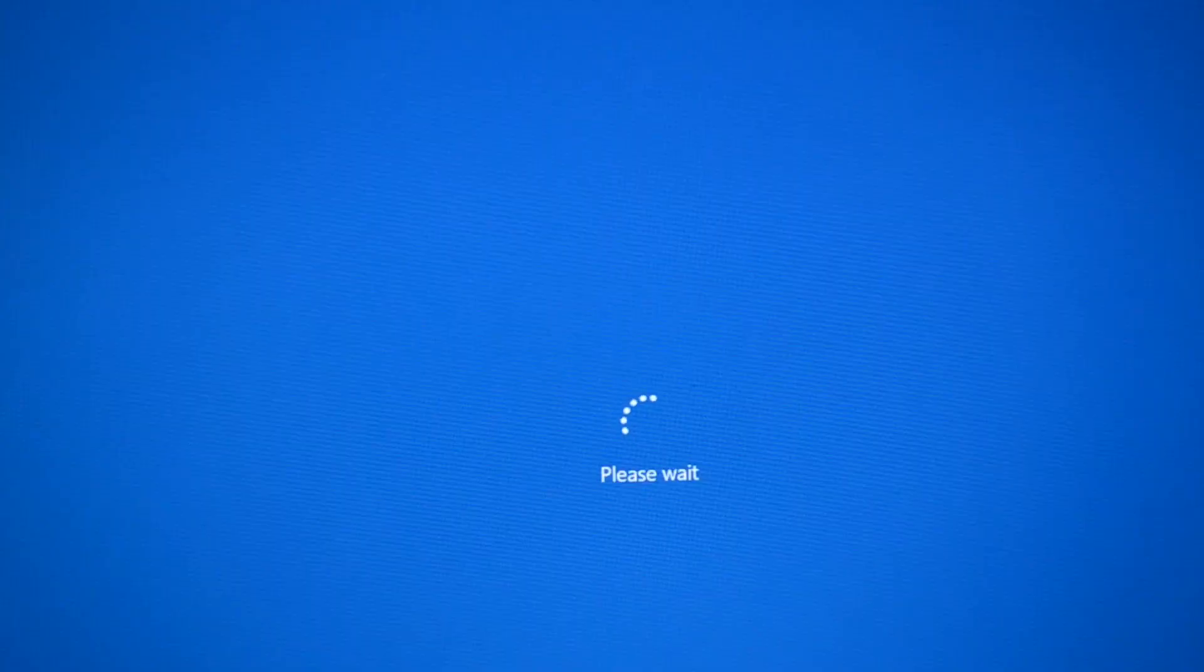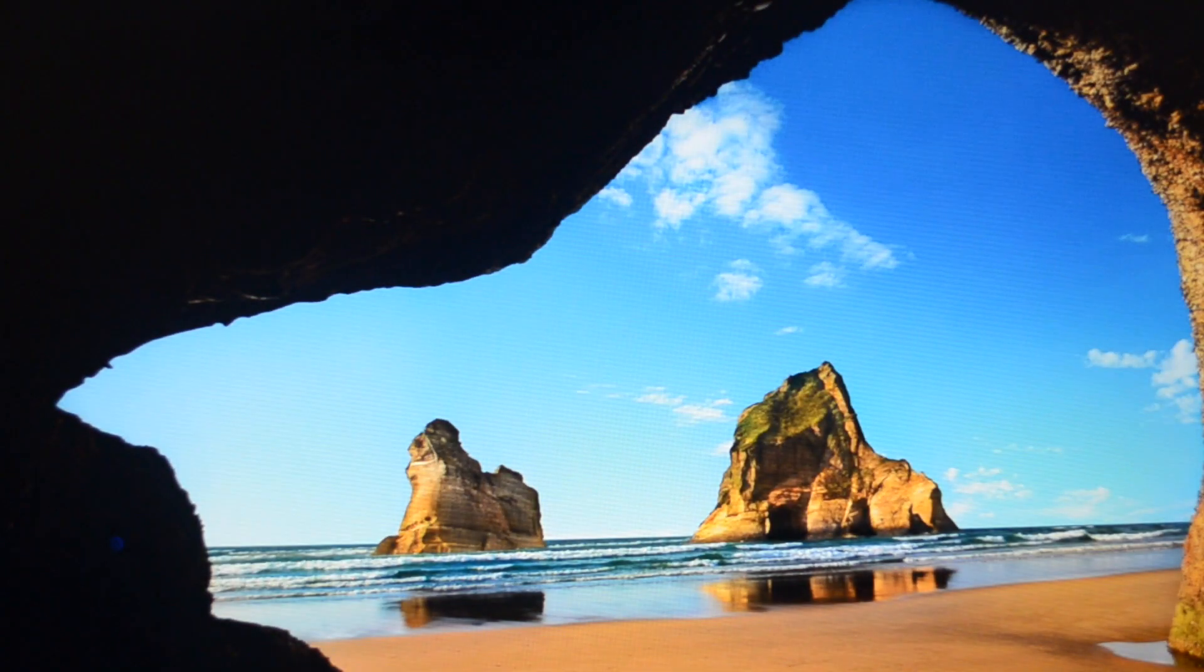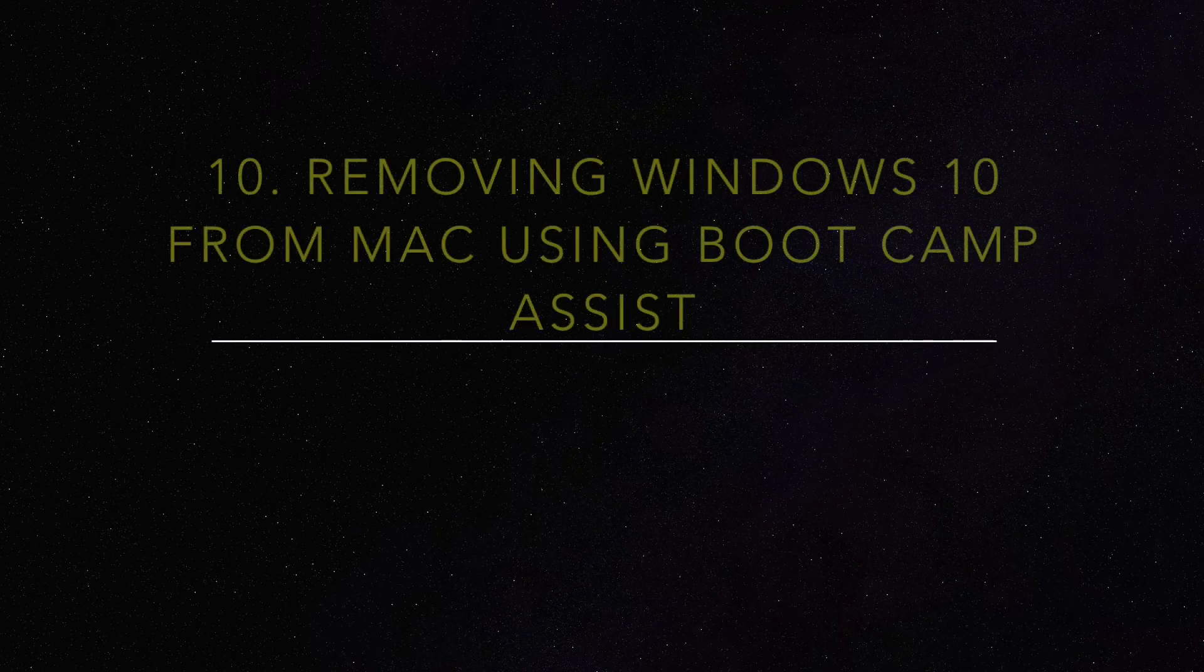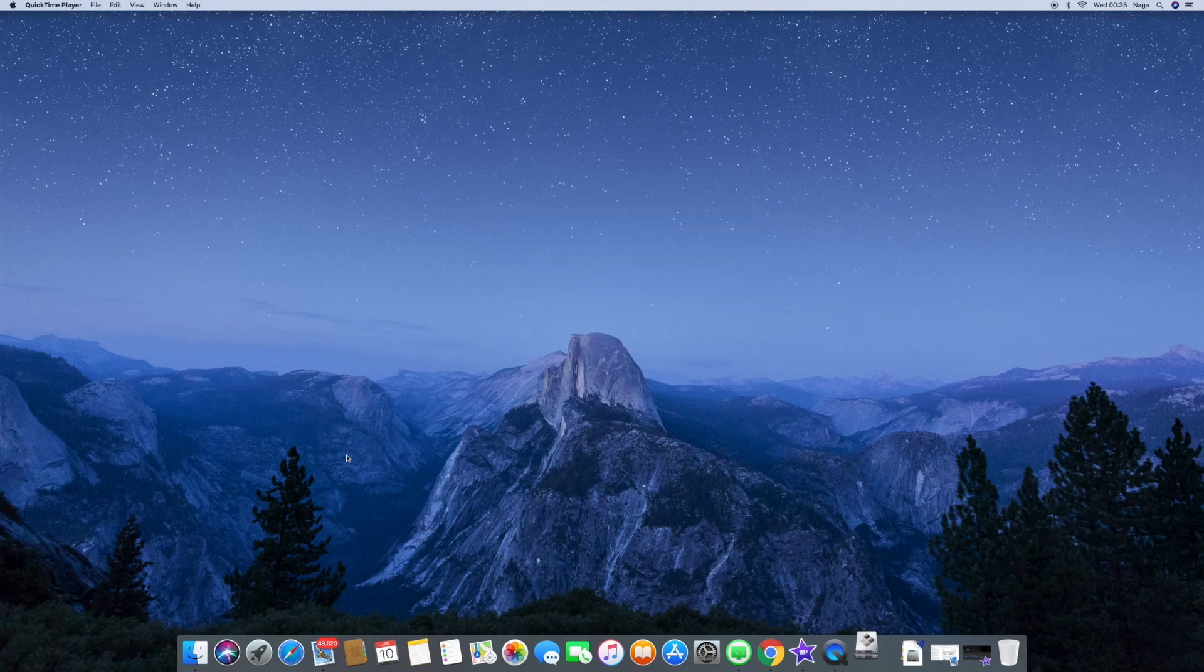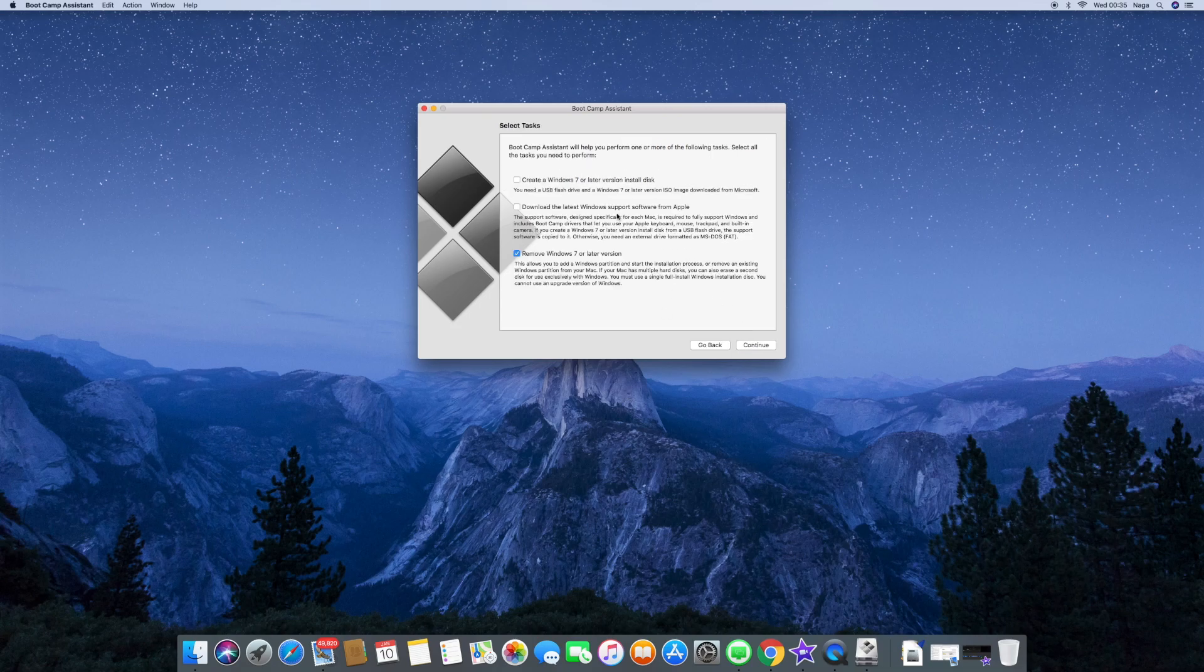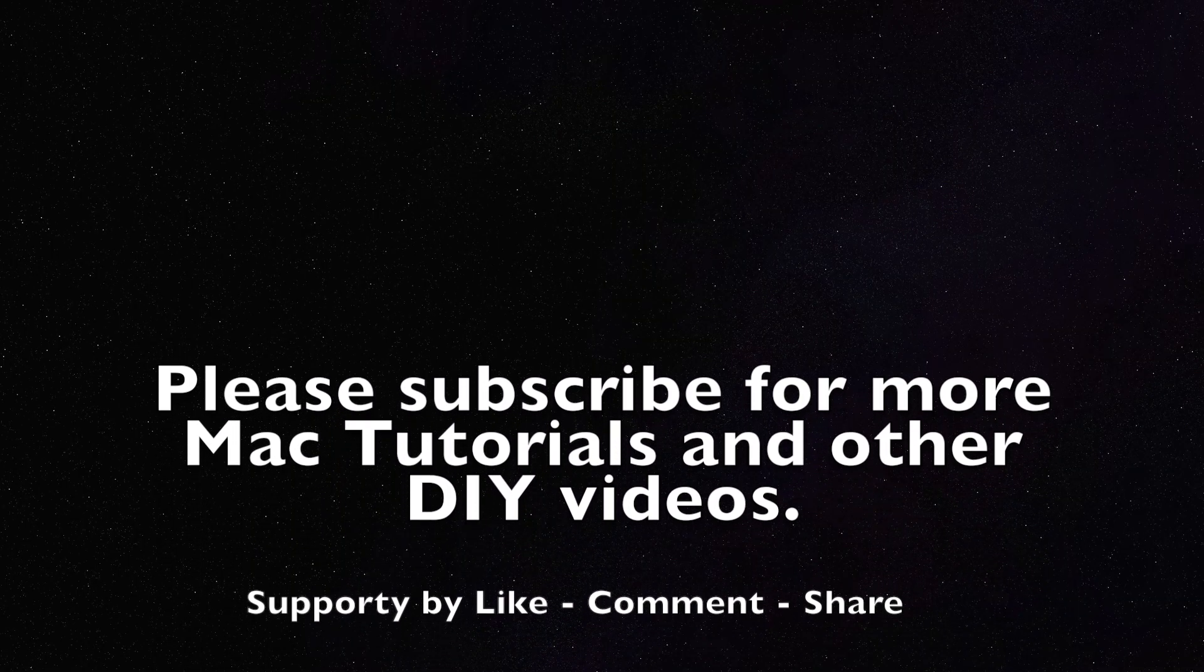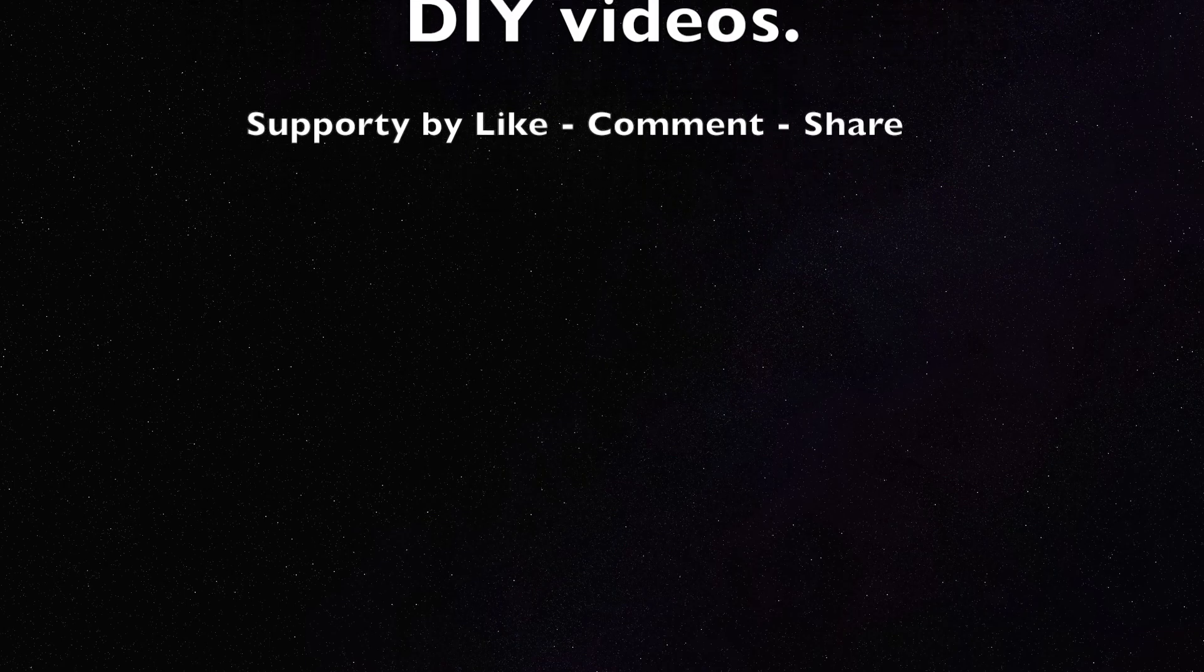So the final thing to note is how do you uninstall Windows 10 or how do you uninstall any Windows operating system once you install using the process mentioned before. So you simply go back to Bootcamp Assistant. And I strictly recommend that you follow this process rather than doing it manually, especially if you're a newbie. Thanks for watching and please subscribe for more Mac tutorials and other DIY videos. Thank you.